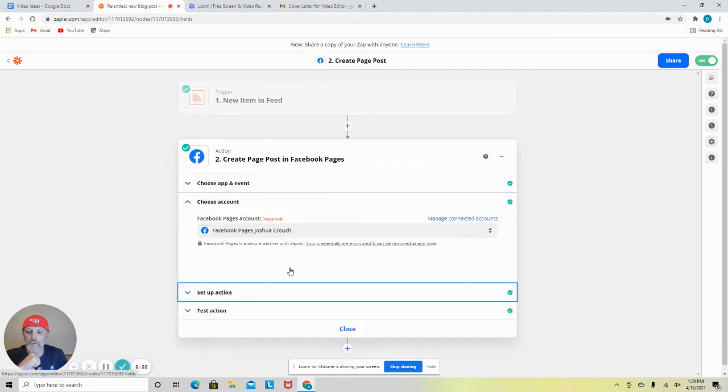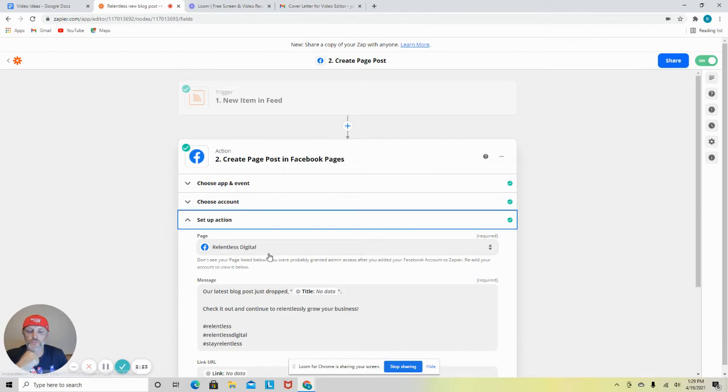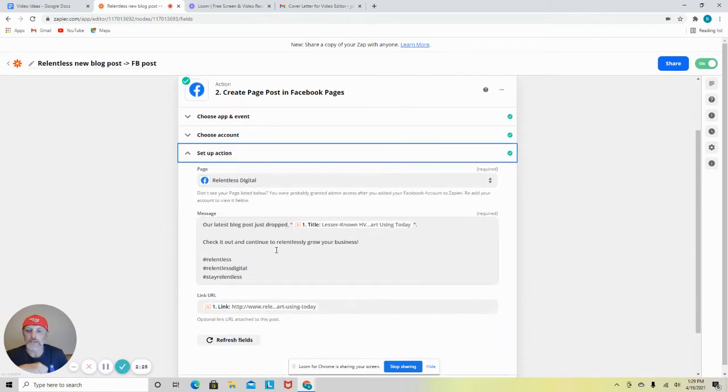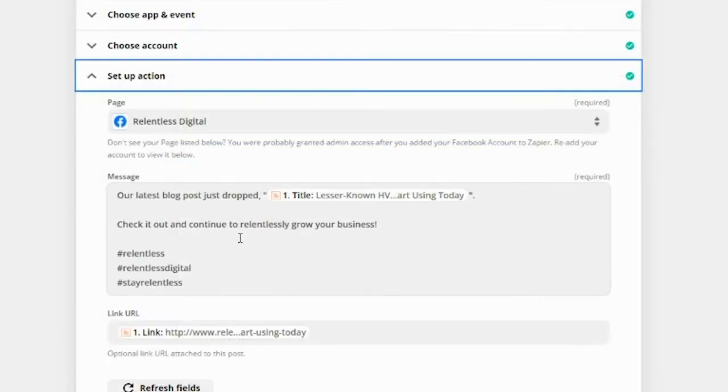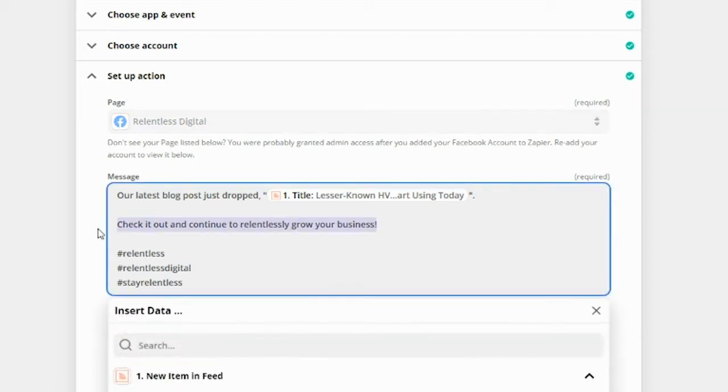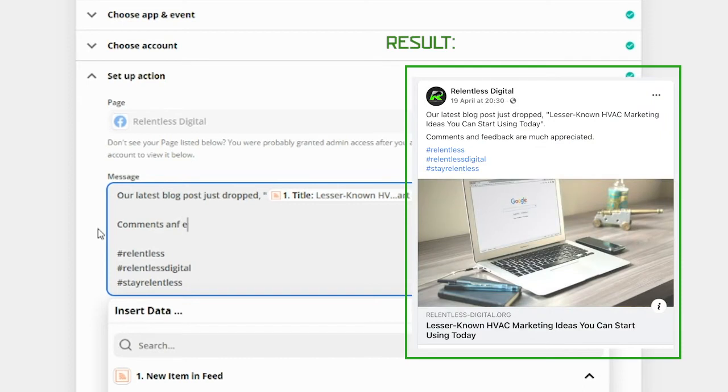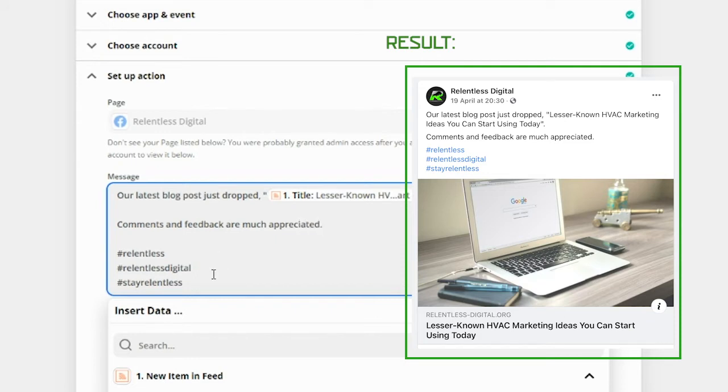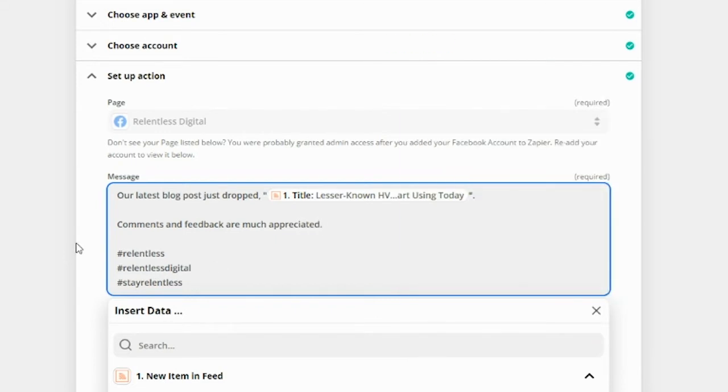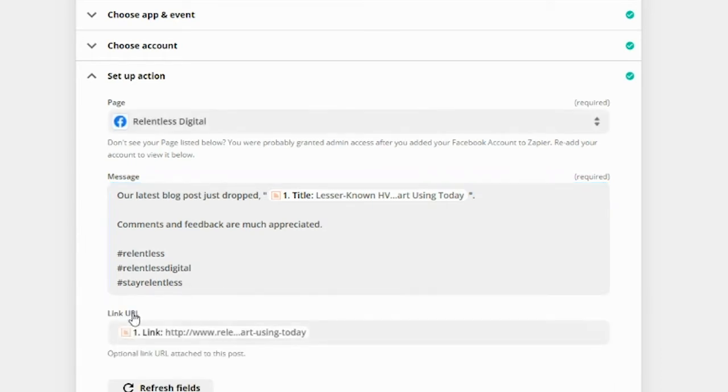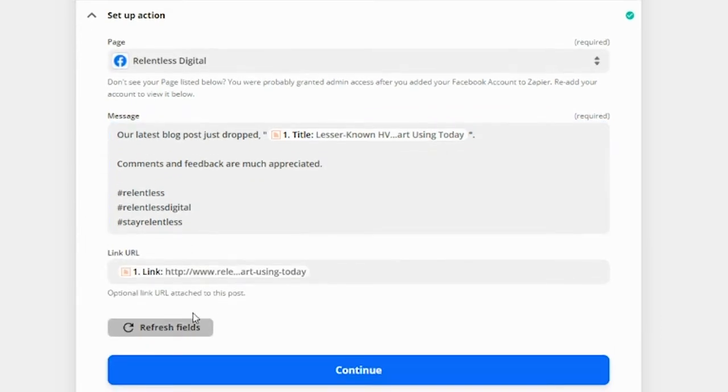And then the next thing we do, you'll hit the little plus icon and you'll create a page post in Facebook. Again, connect your account if it's not already connected and put the text in here, put whatever you want to put in here. I like to just put the title and try to get people to comment. Put a couple hashtags in there just to be a little bit more relevant. And that is pretty much it.